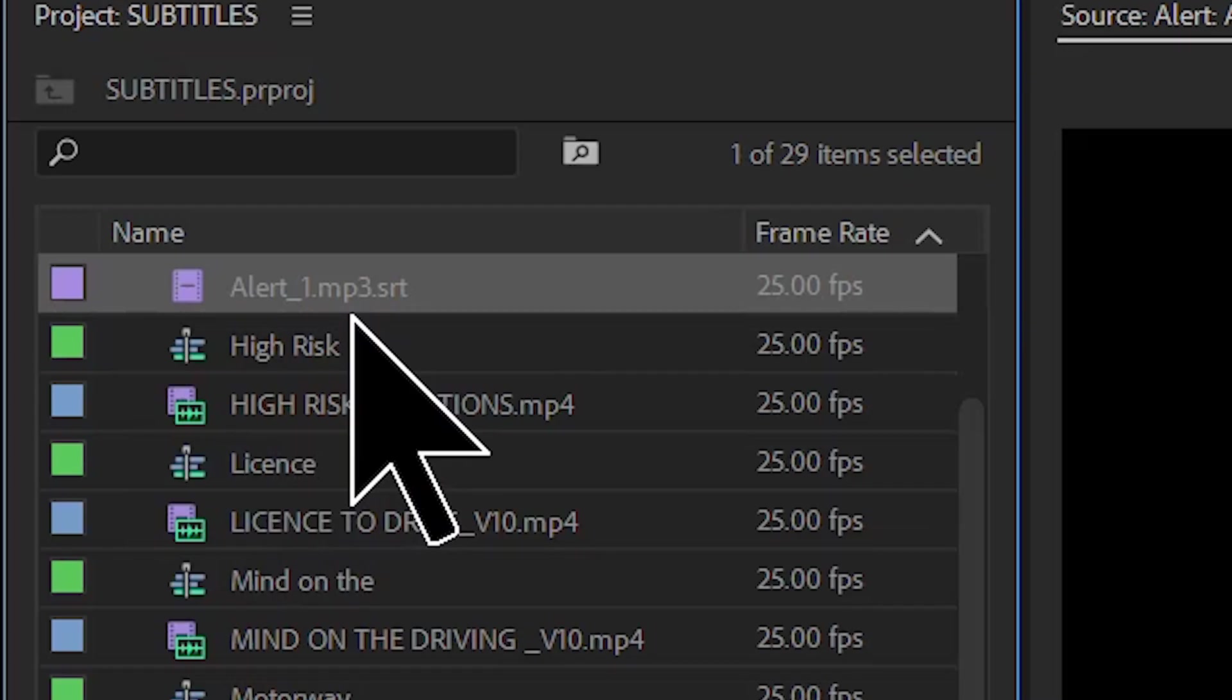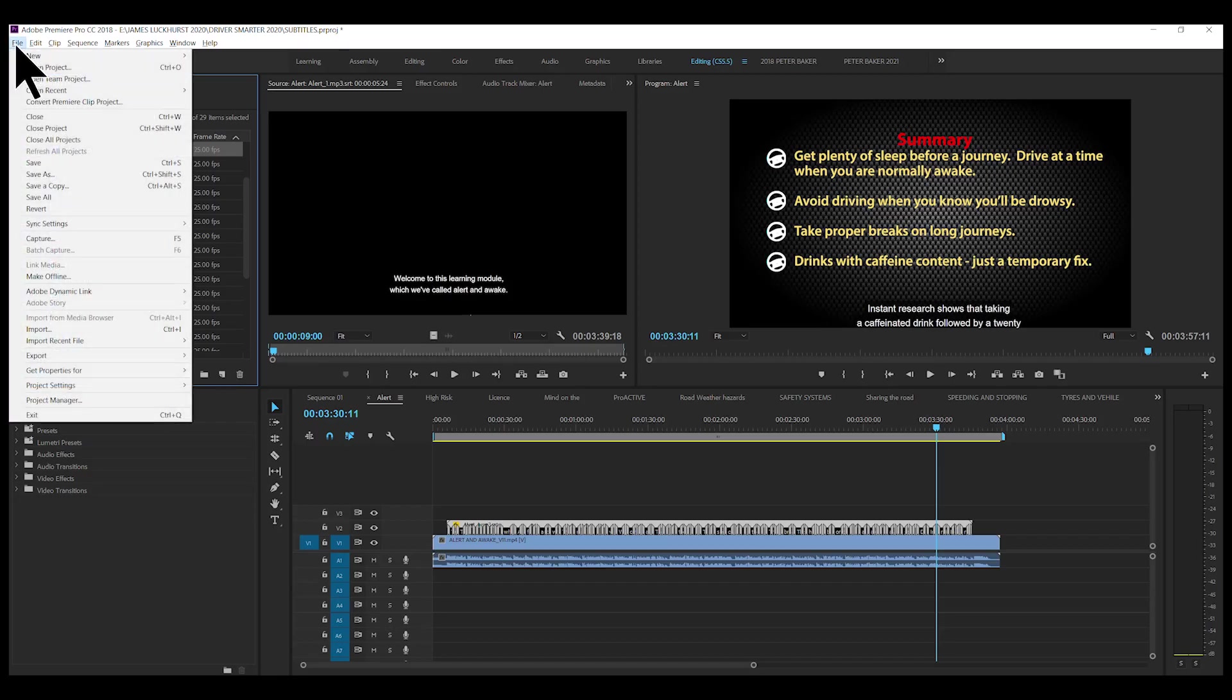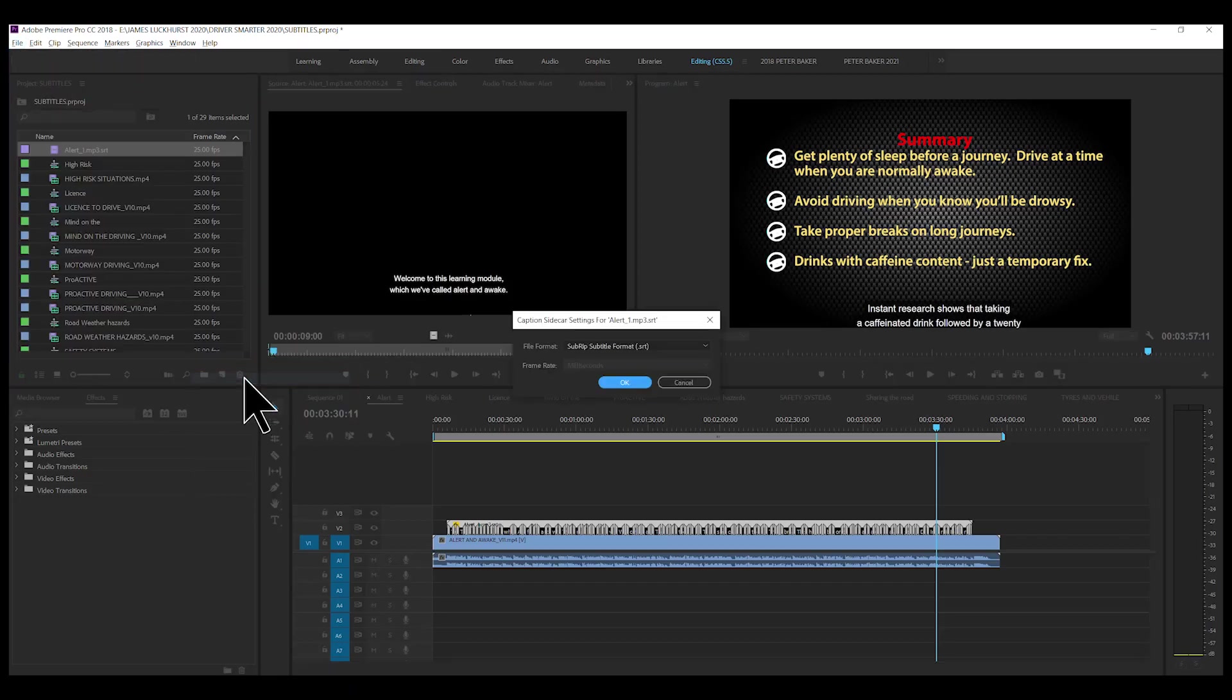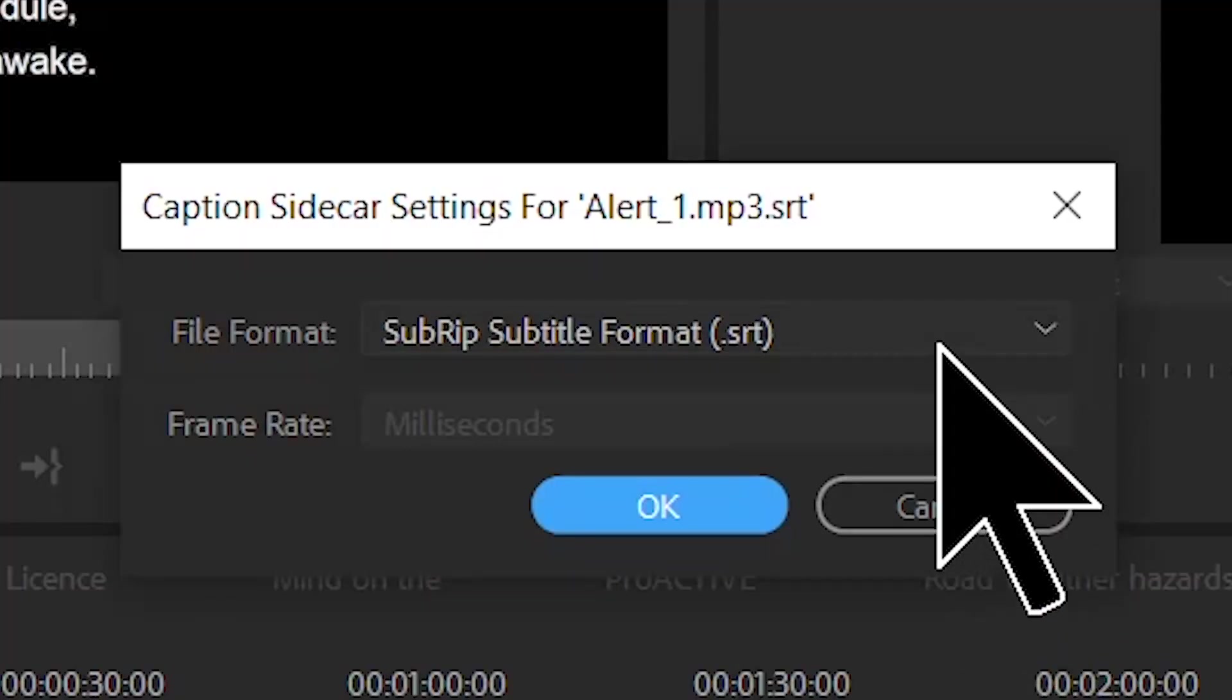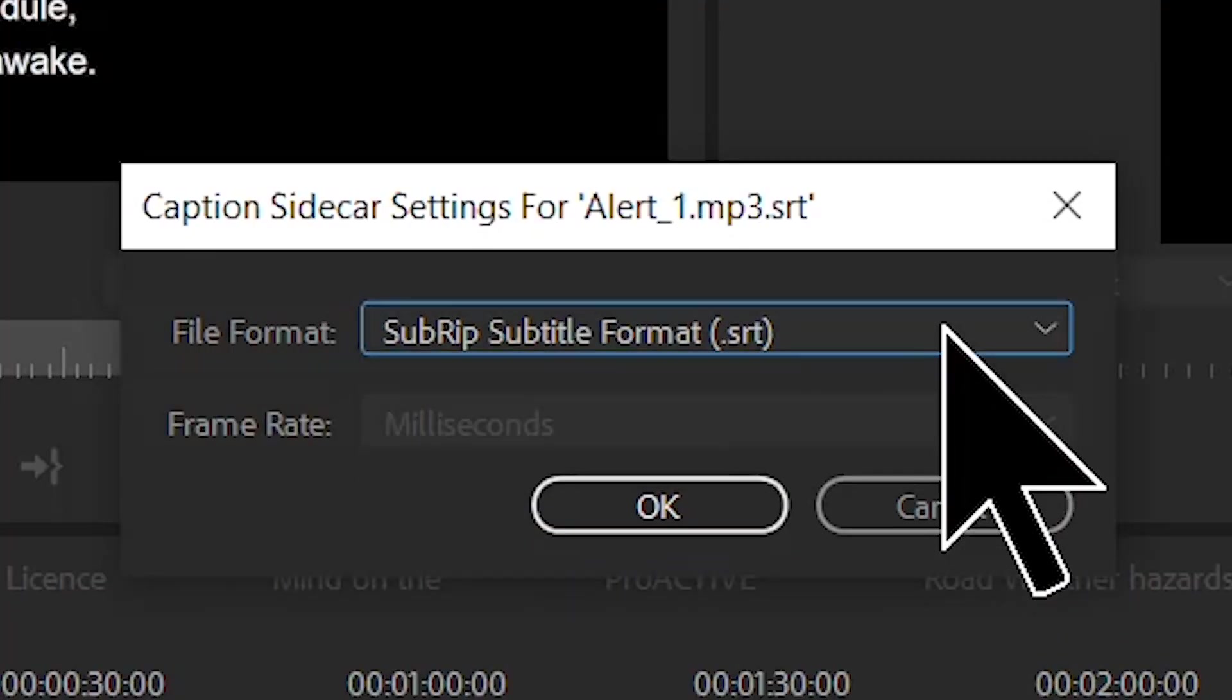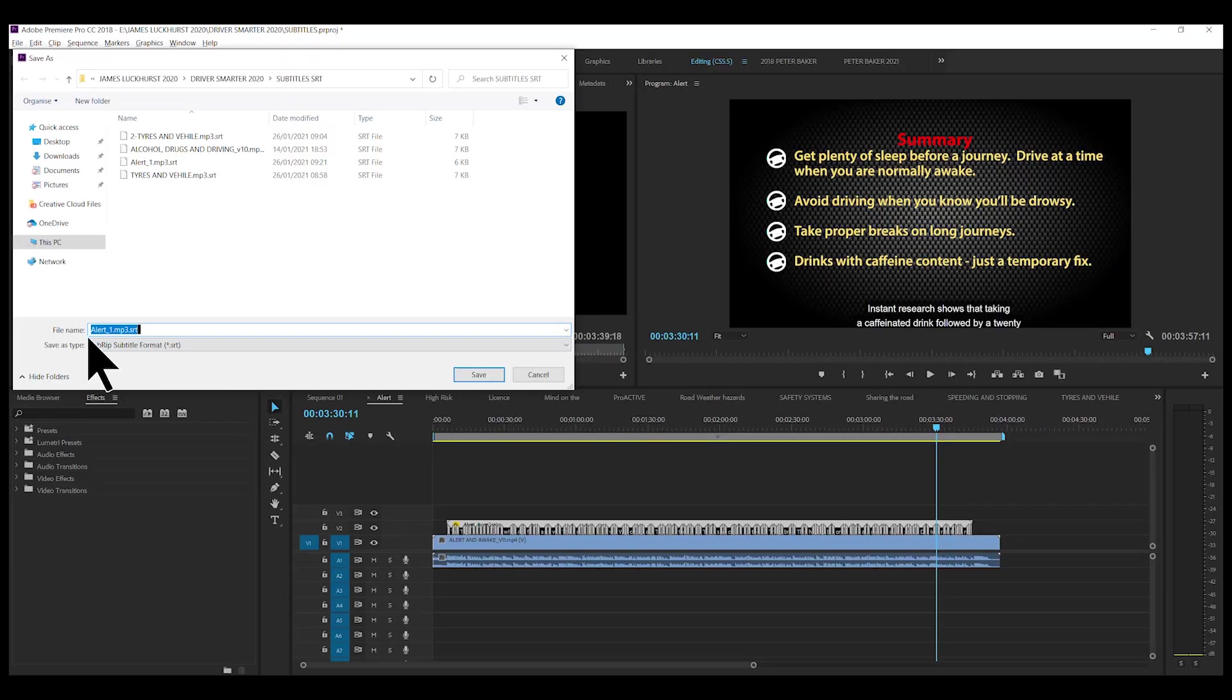Now, with that lit up, then you can go File, Export, Captions. And then you've got a choice. There's SRT and some other thing which you don't have to worry about. SRT is fine. So, we go OK and we'll call this Fixed.